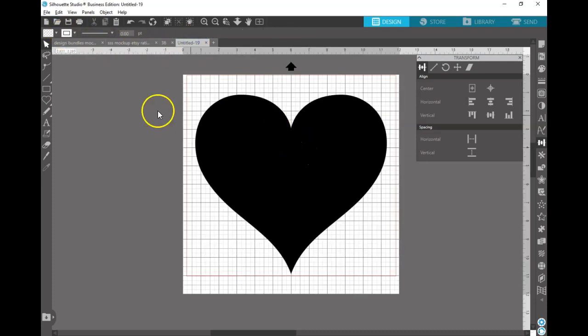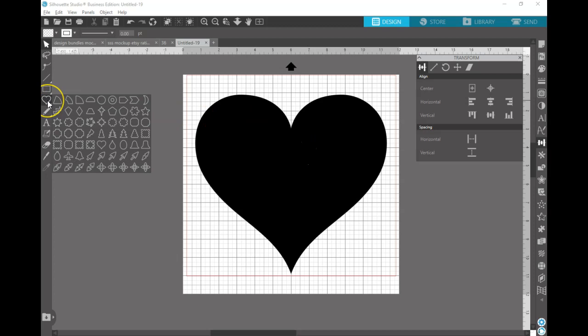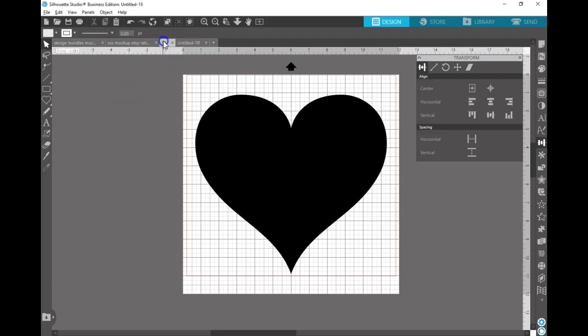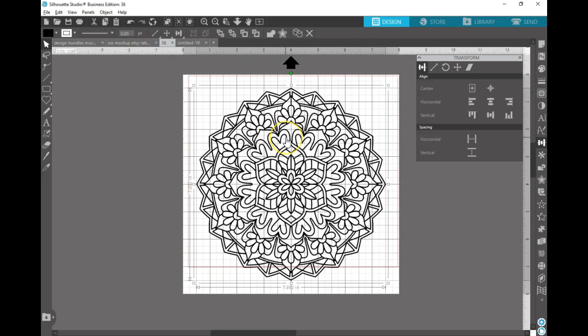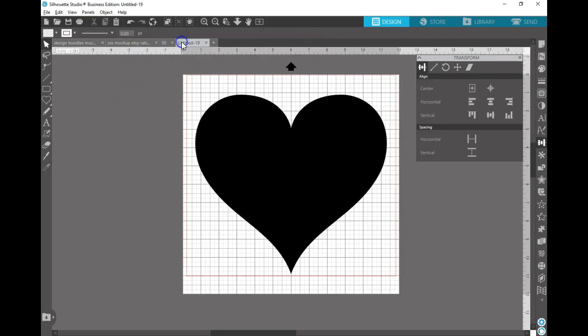So anyways, start off with this and I'm actually going to do this in a heart shape. So I just made the heart shape with the flex shapes. Remember you do need a Designer Plus or Business Edition to have the flex shapes in your program, but you can use any shape for this really.